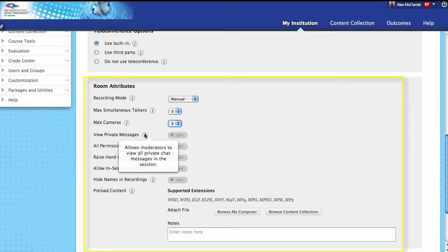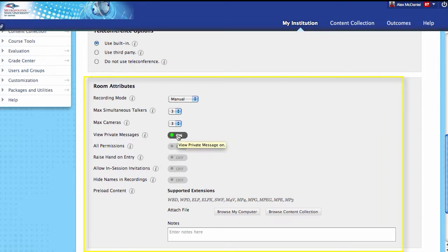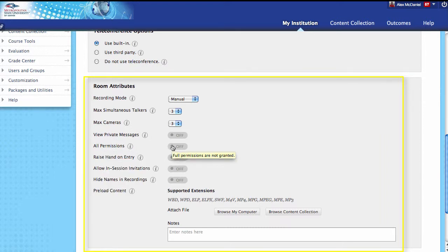Should you be able to view private messages? You can turn private messaging on so folks can chat back and forth, but if you turn this to on, you as the moderator can see all of the private chats. You may want to disclose that if you turn it on. Looking at all permissions: if you turn this on, all participants will have full access to session resources — they can use the whiteboard, enable and disable audio, basically presenter rights. Be careful, as they can do recordings too.